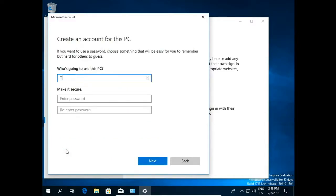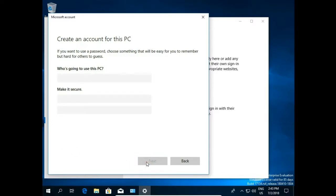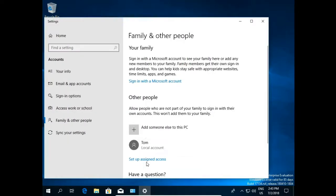And let's say this is Tom account. Click next. And that's all. We just created a new user account.